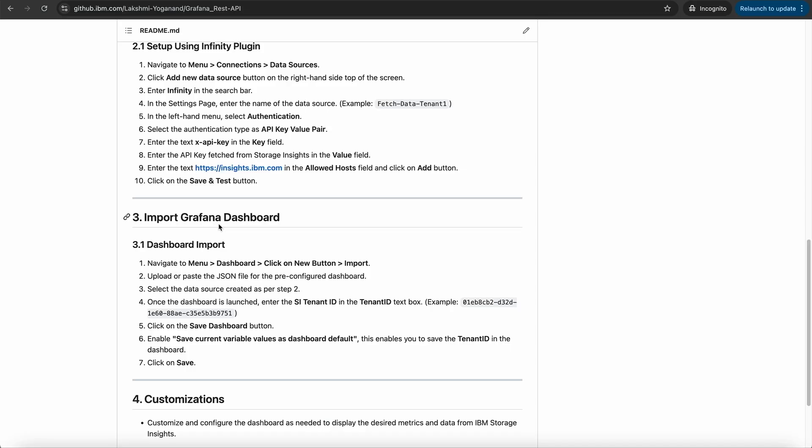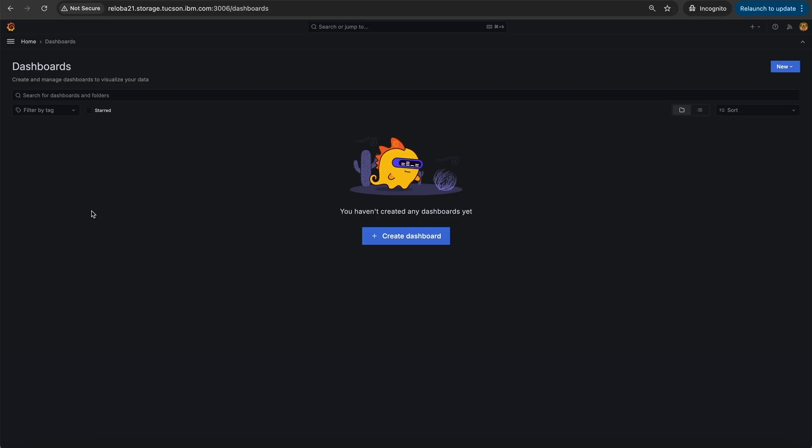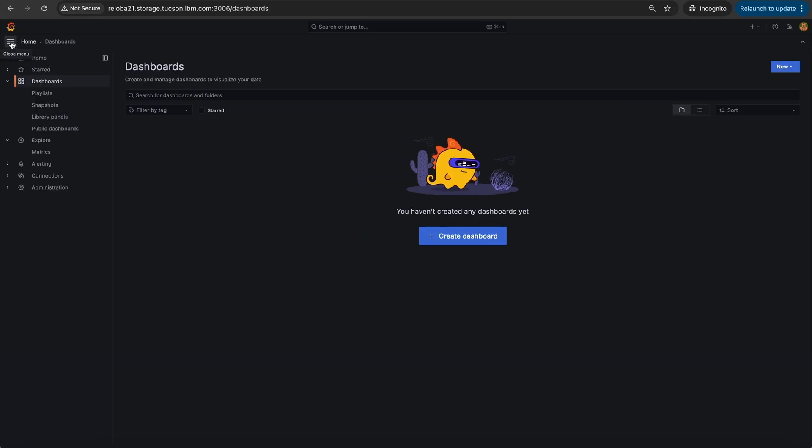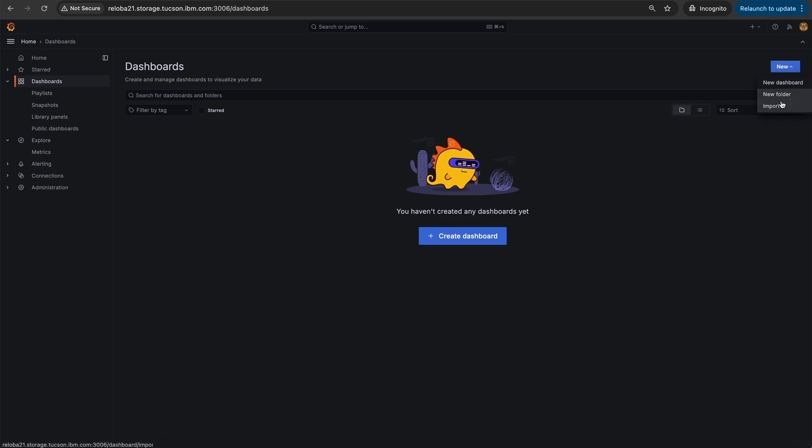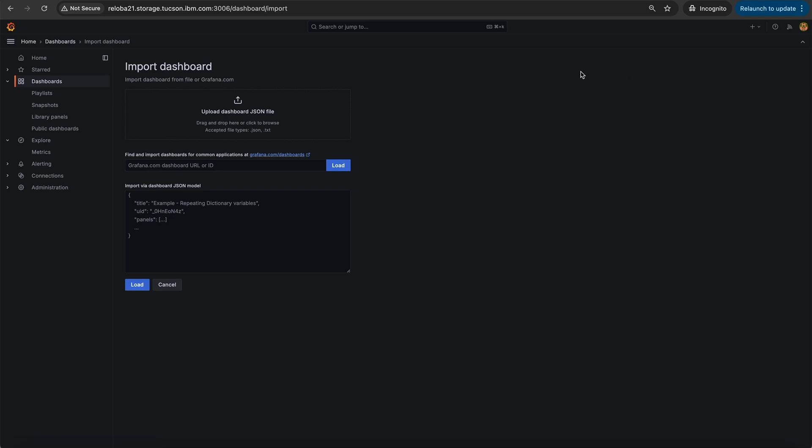Once you have all the prerequisites met and data source is created, let's look at how we can import the IBM storage insights Grafana dashboard using a JSON file. On your Grafana instance, select open menu, click on dashboard. On the right hand side, click new button and then click on import.